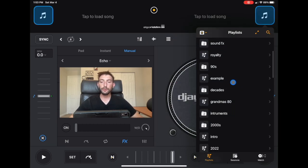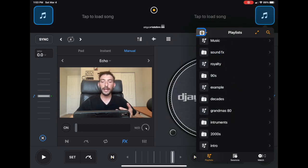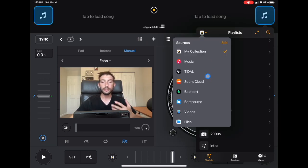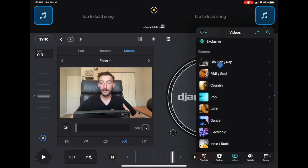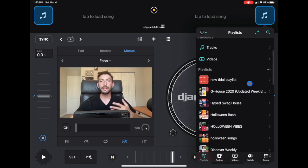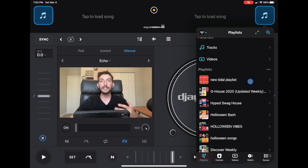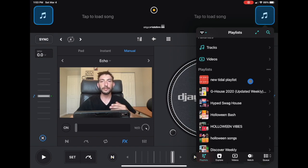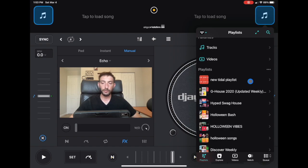If you already have a Tidal subscription or SoundCloud, you could get to your playlists that are on the actual streaming service but these are different than your user created playlist within the app. So let's go back to My Collection.